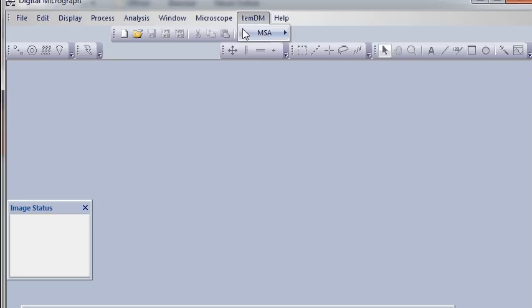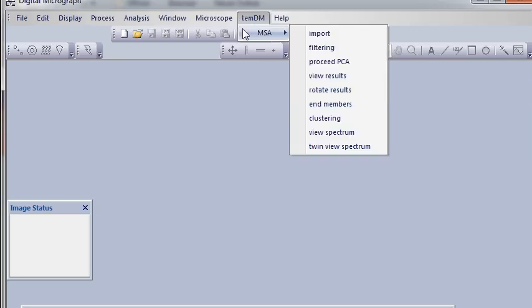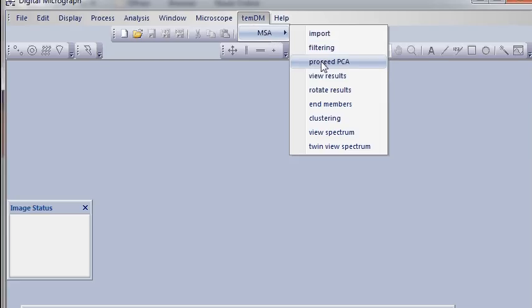It consists of a lot of sub-menu items like import, filtering, processing, and so on. Each such item is connected to a certain tool which is doing definite processing operations with your spectrum image.